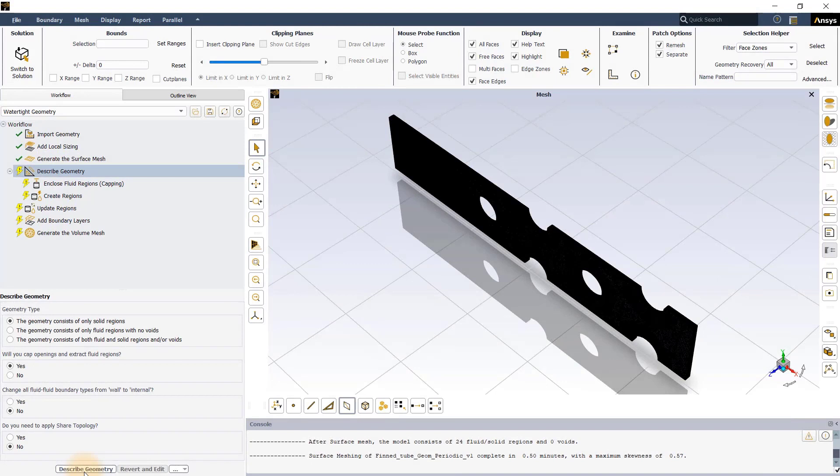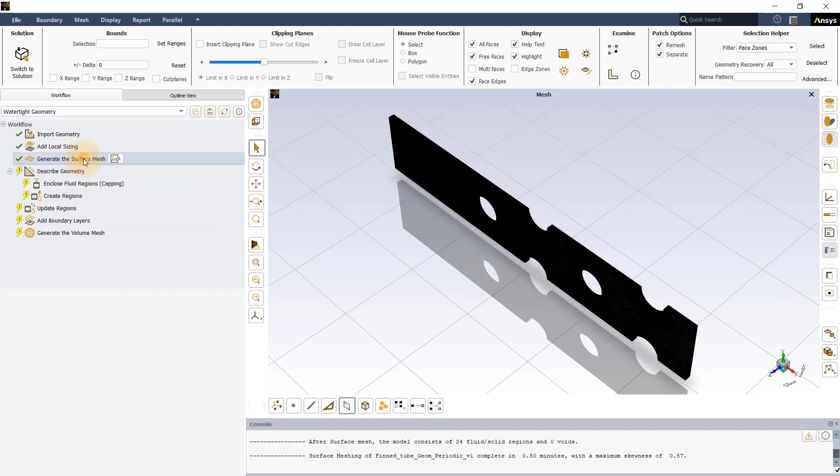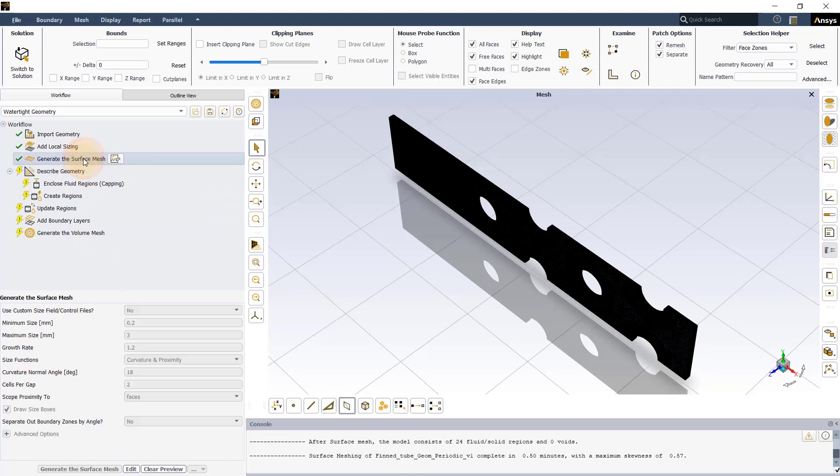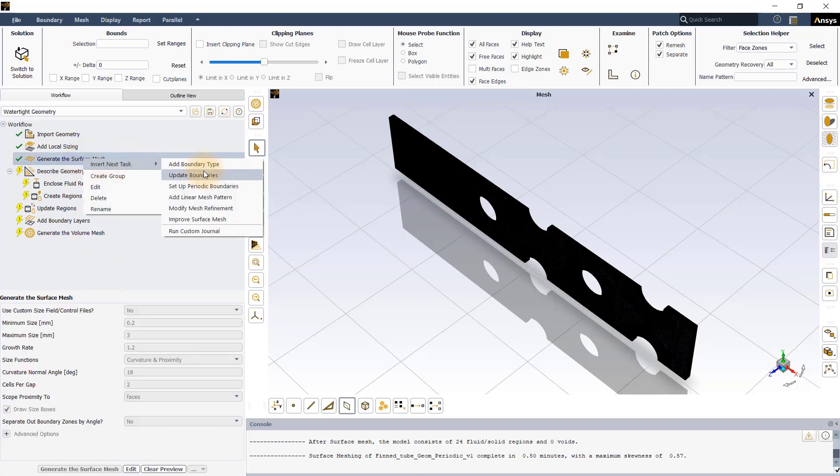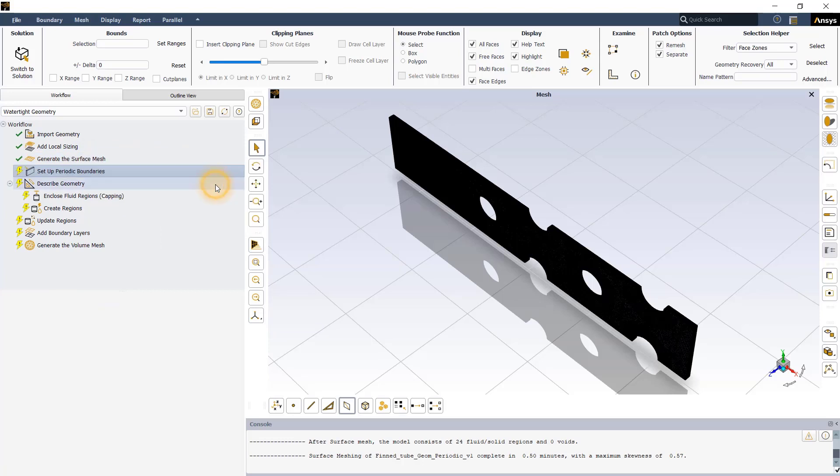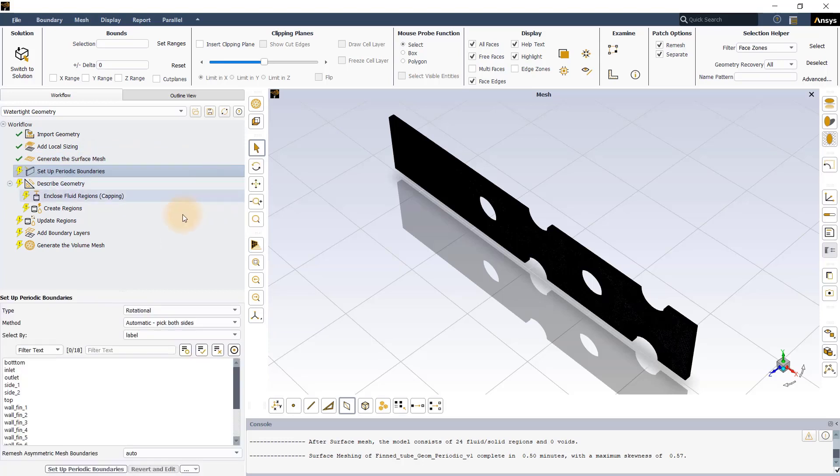Once the surface mesh has been generated, we will now set up the periodic boundaries. Right-click on the Generate the Surface Mesh task, go to Insert New Task, and select Setup Periodic Boundaries, which will insert the task in the workflow.